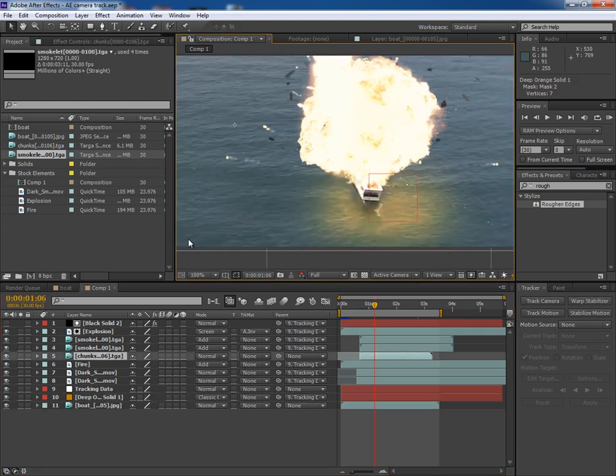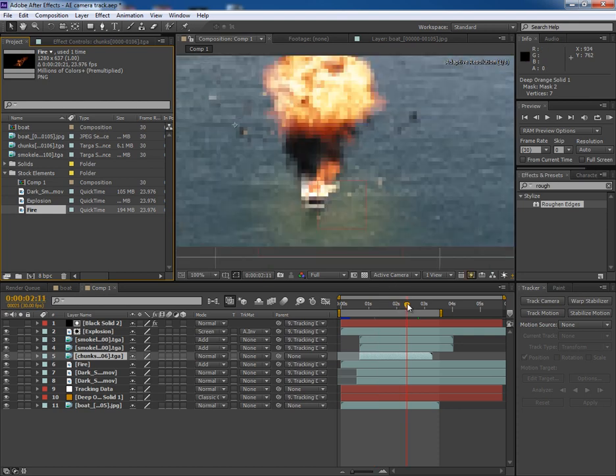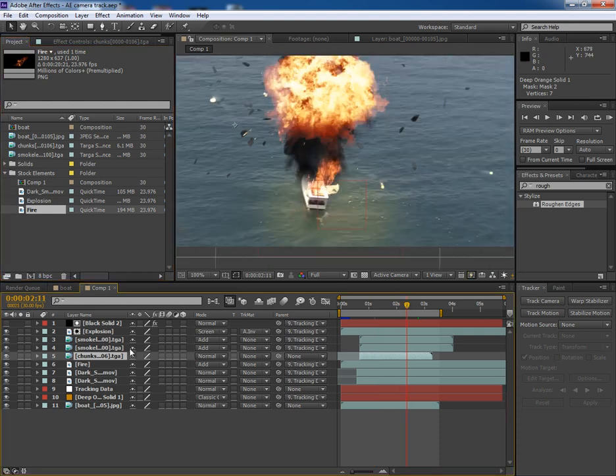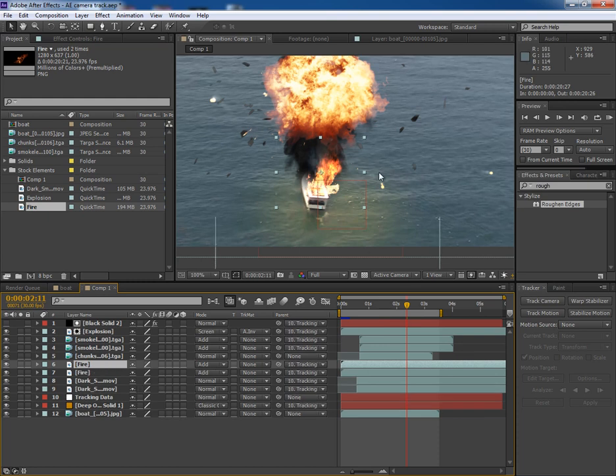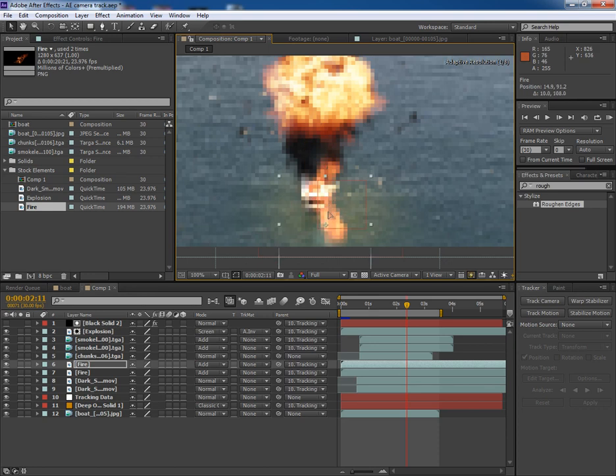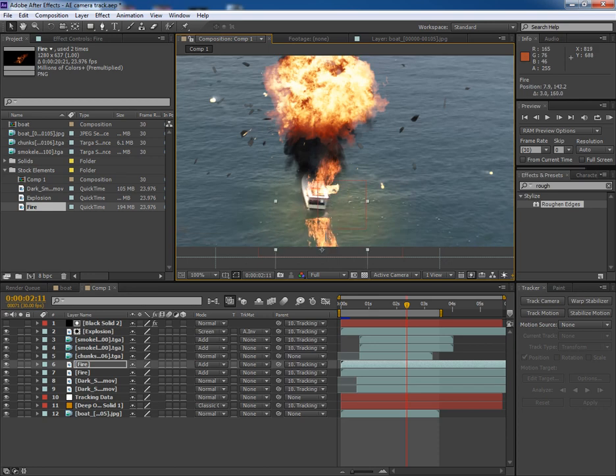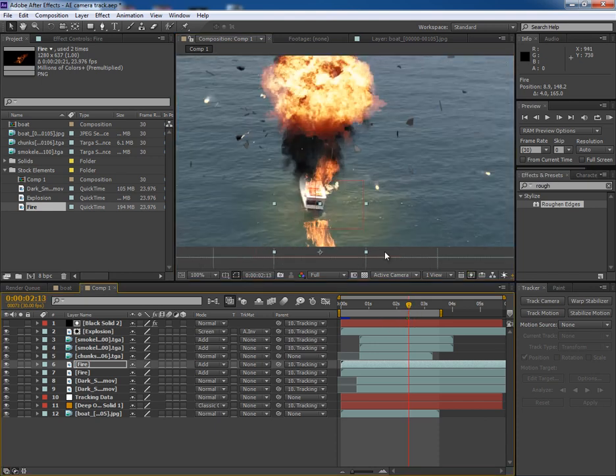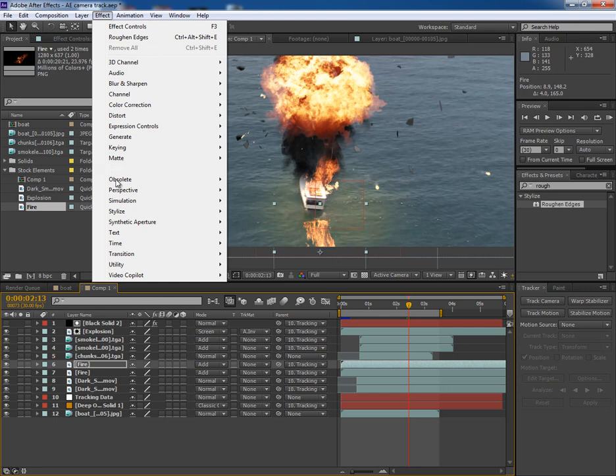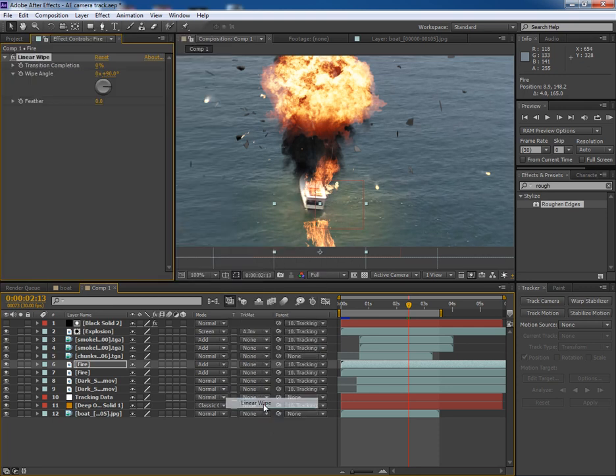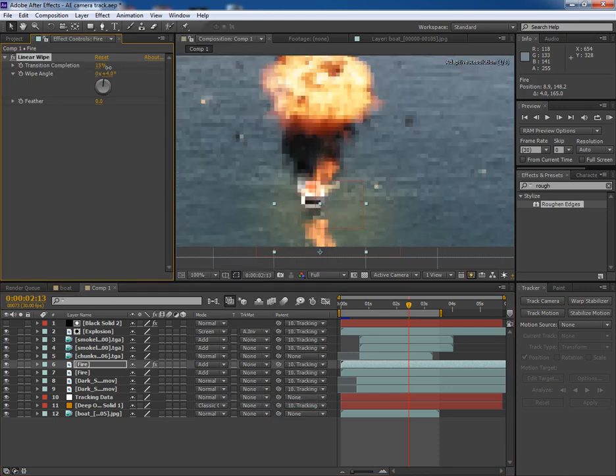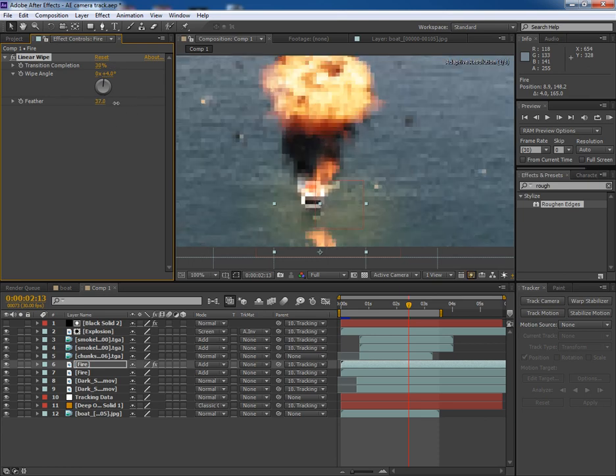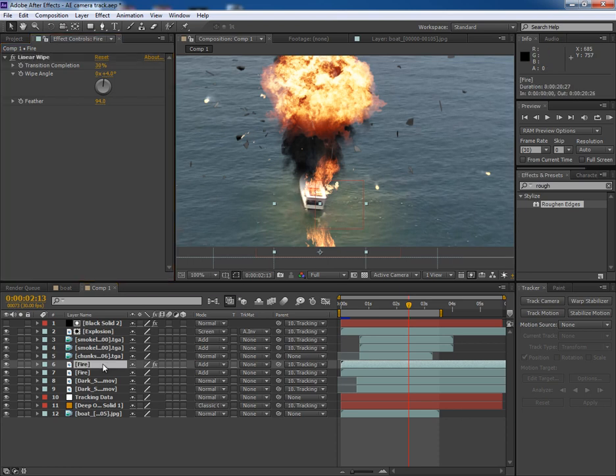Now let's work on some more things, like the reflection of the fire on the water. So with the fire layer selected, press Ctrl D to duplicate the layer and flip it down. Now go to transition and linear wipe and make it something like this. Get some feather. Now the opacity a bit.